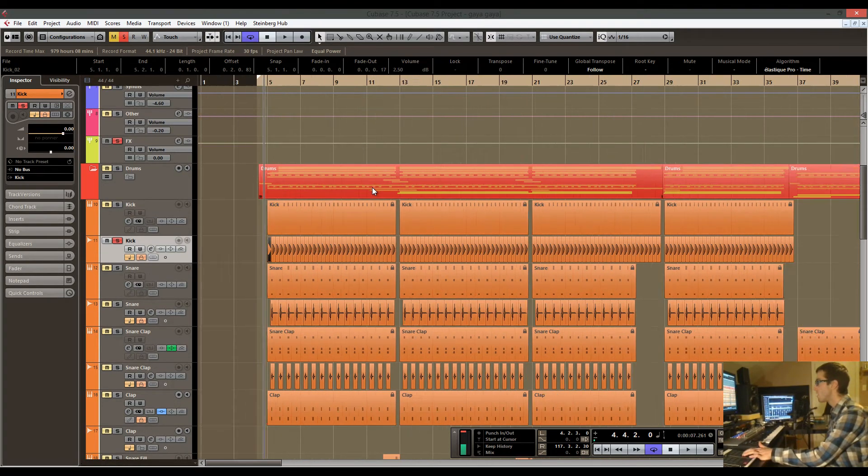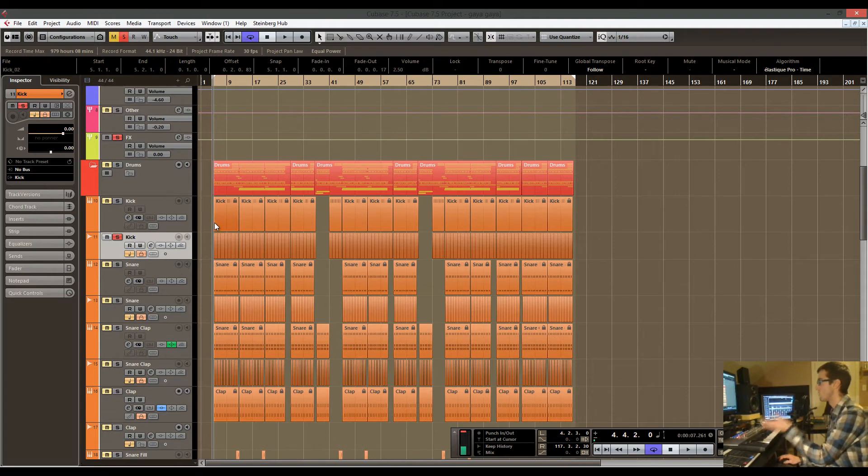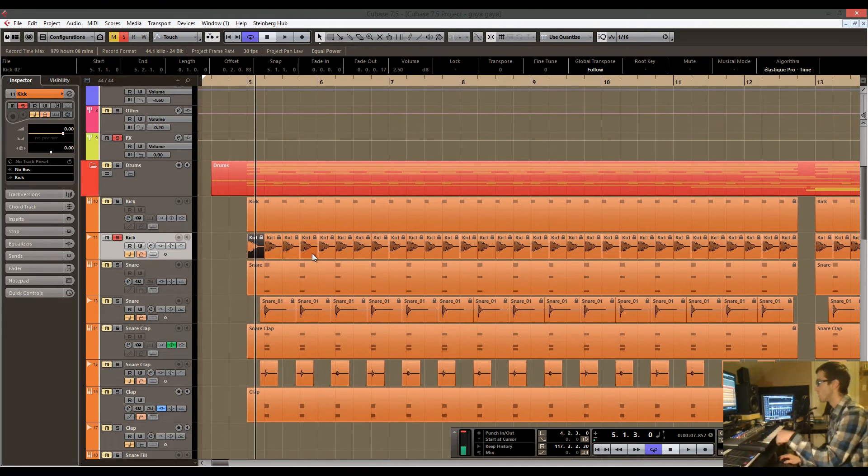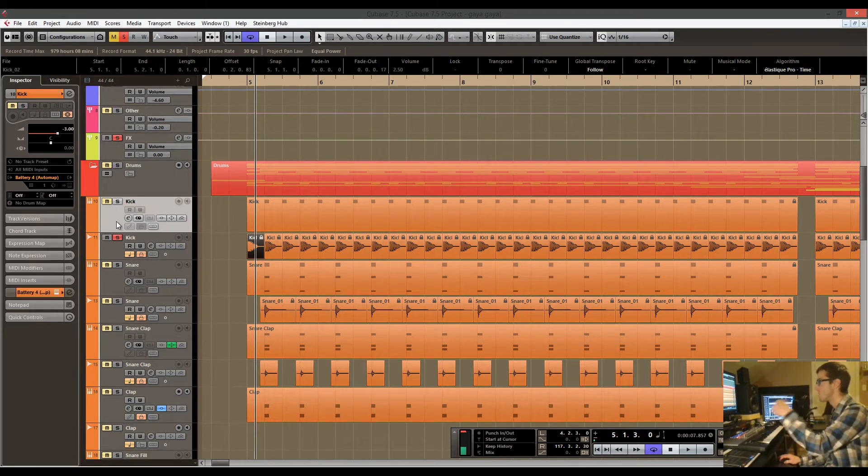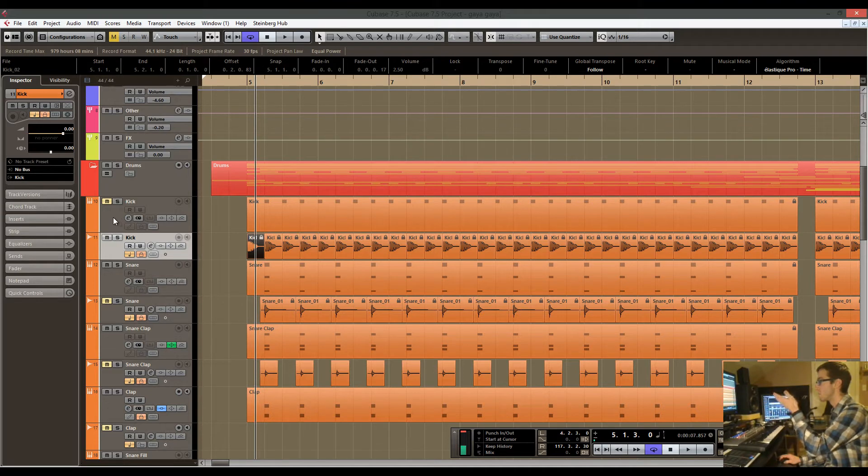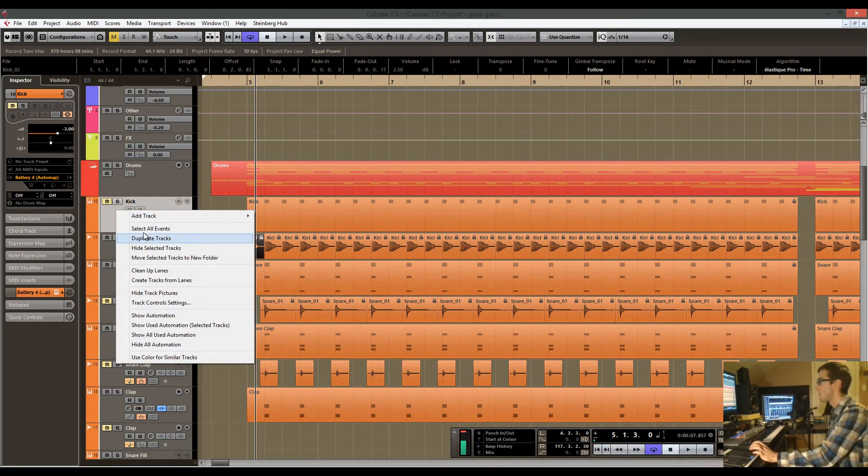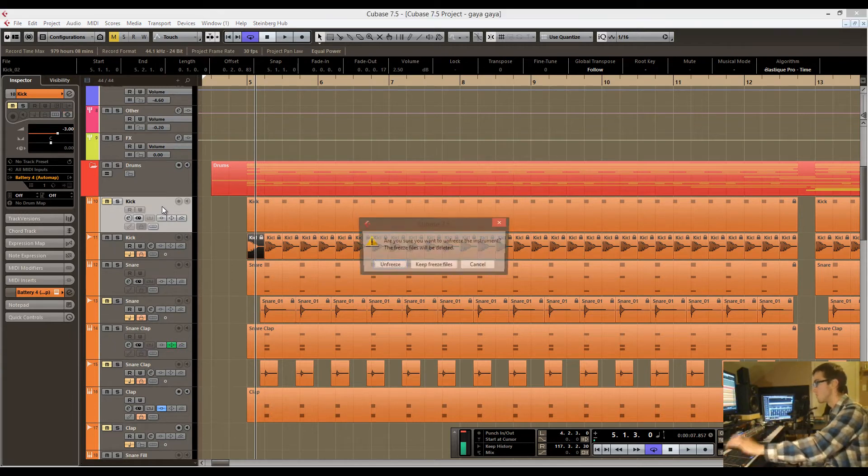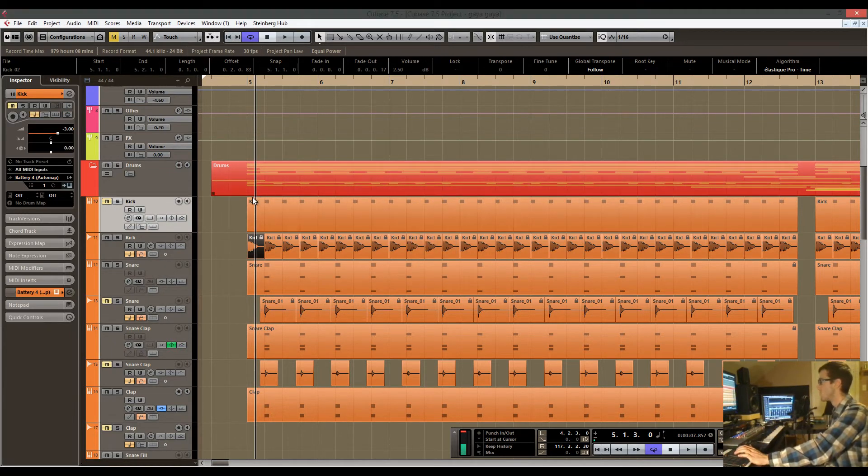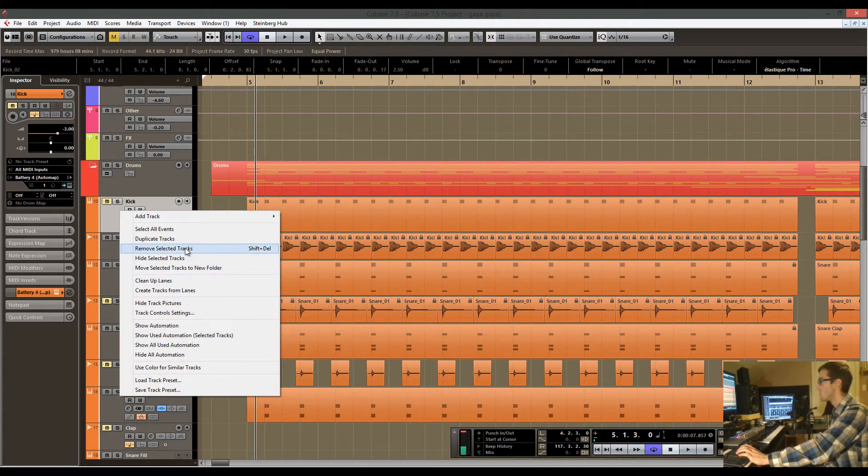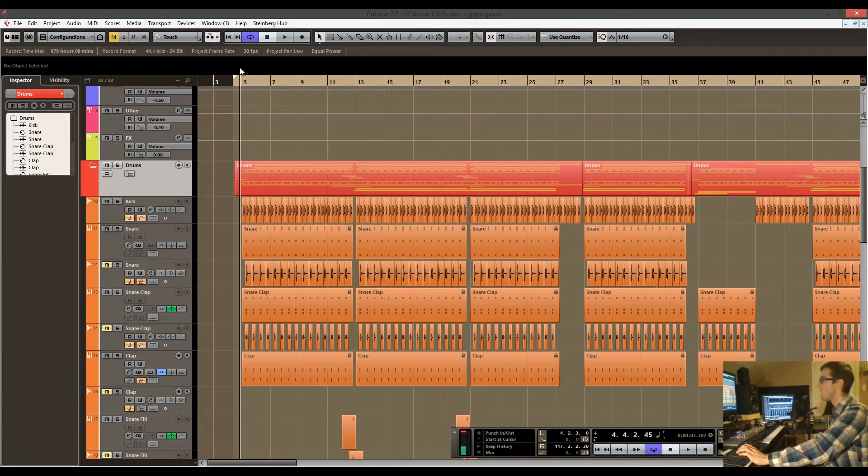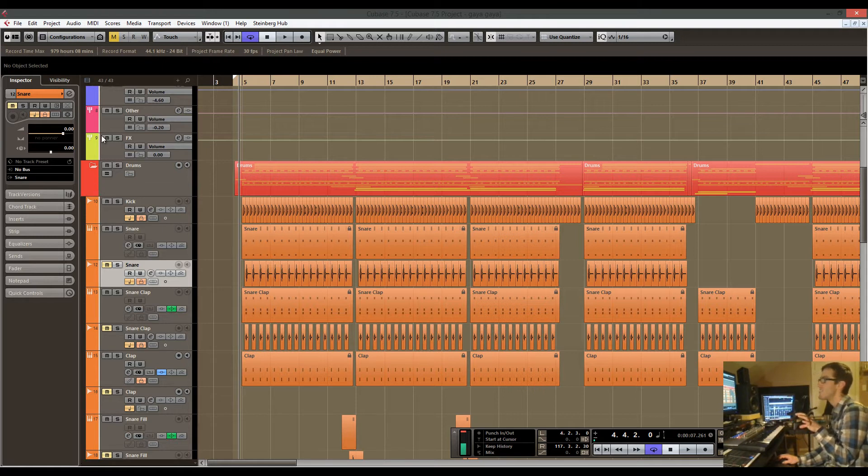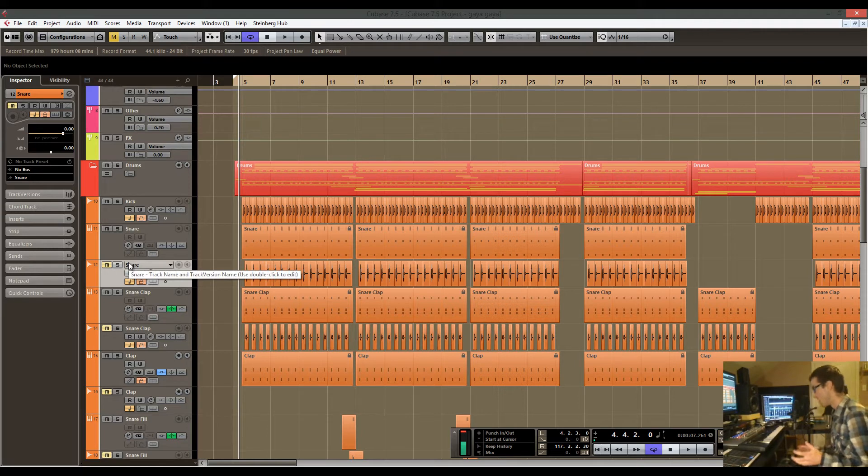I've already decided what I'm going to do as far as the kick, like where it's going to go for the song structure. So then I just copy paste it and put that in audio format. Now basically these two tracks are doing the exact same thing, so I can mute one of them. I'm going to unfreeze this and now I can remove this track.